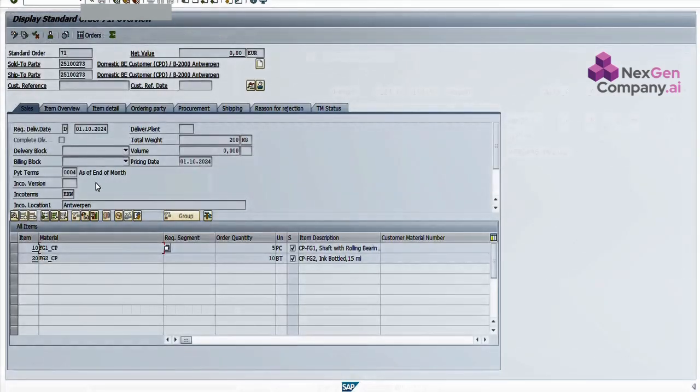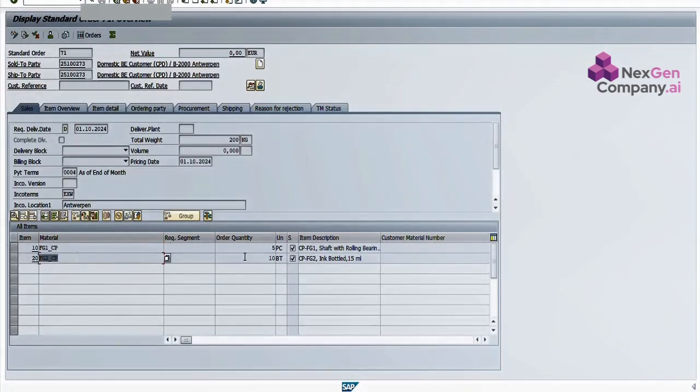Let's verify the sales order in SAP S4HANA. We'll go to VA03. Here, you can see the newly created sales order with two line items.